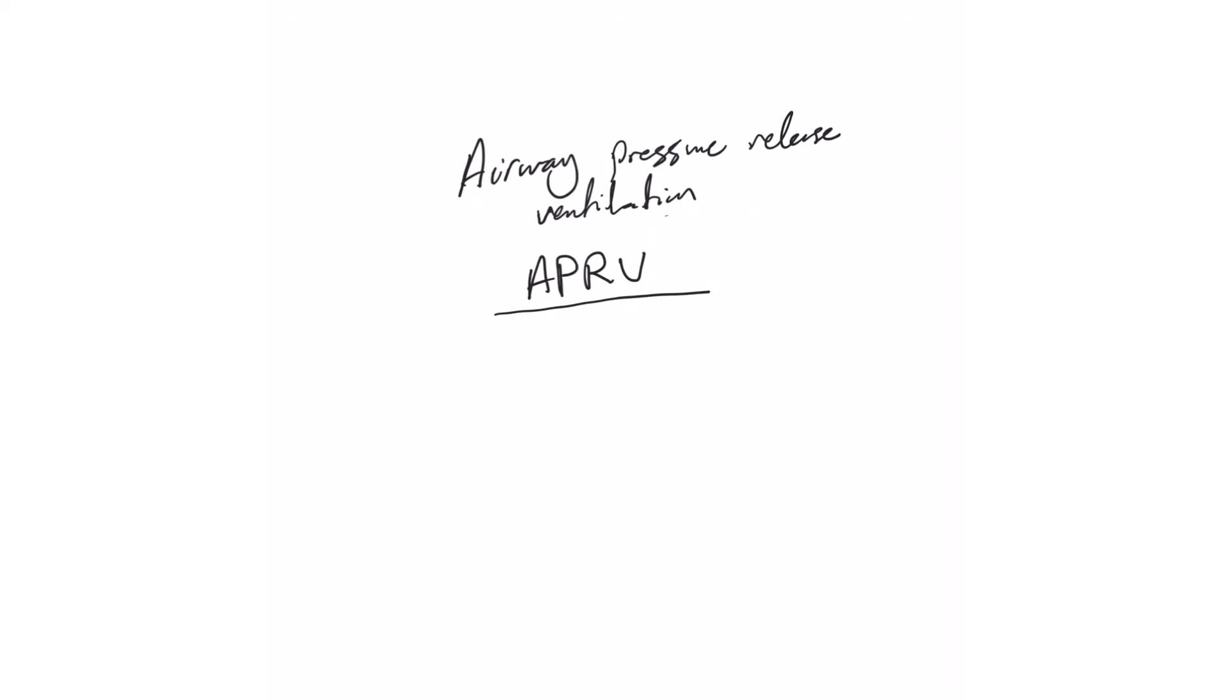Because it's basically a pressure control mode with some adjustments. So if you're not familiar with pressure control mode, please watch the videos—I'll provide the link in the descriptions on pressure control mode—then come back here. But this is, as I said, pressure control mode with some adjustments. These adjustments mainly: this is an inverse ratio ventilation strategy.